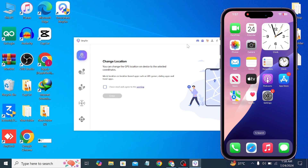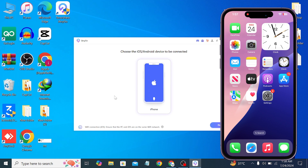Here is the interface of the iAnyGo tool. You have to click on 'I have read and agree,' then simply click 'Enter.' Now connect your iPhone with a USB cable. I have already connected my iPhone. Simply click on 'Next.'